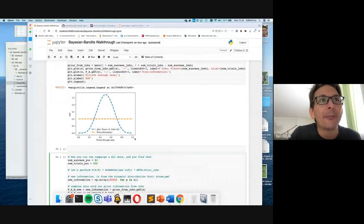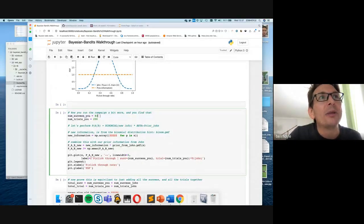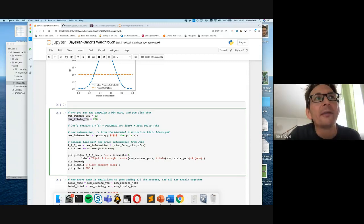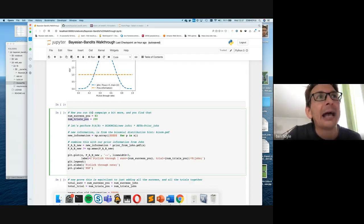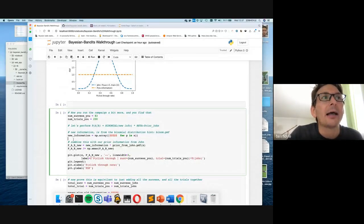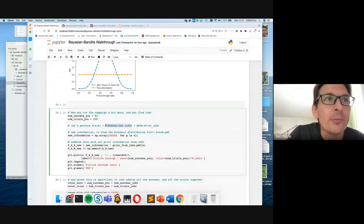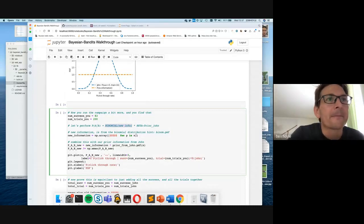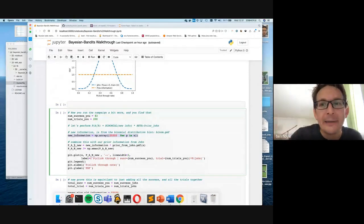Now we're going to use this prior information from John and run the campaign ourselves. Let's say we showed 200 people the creative and 83 people clicked through. Now we want to encode our new information using the binomial distribution, combine it with our prior information from John, and plot the result.